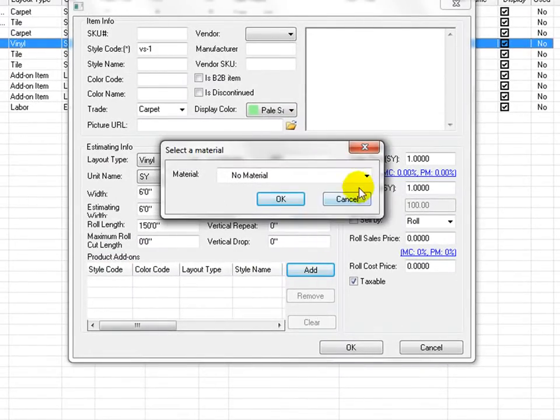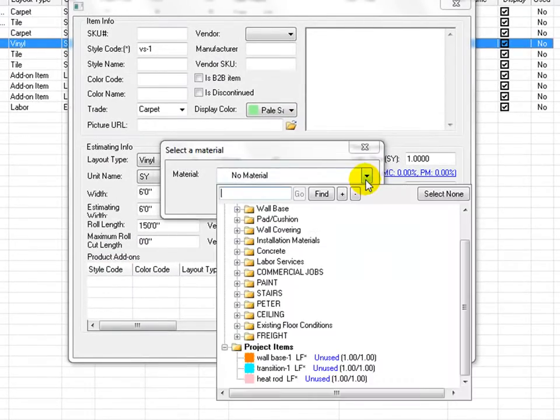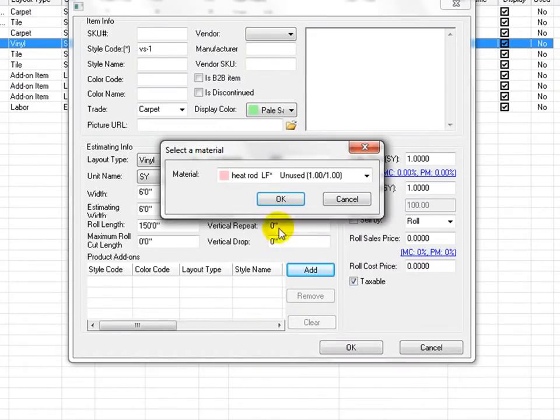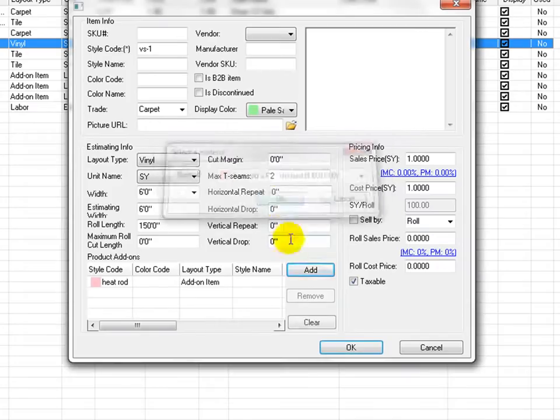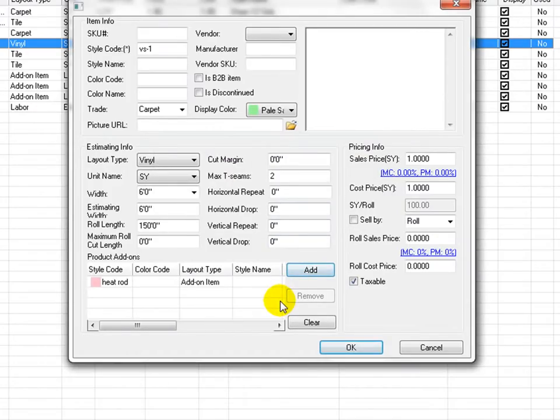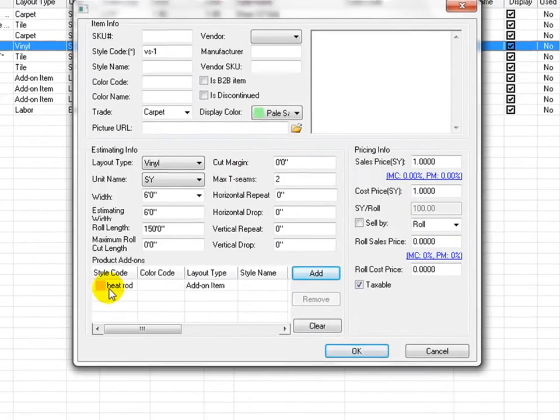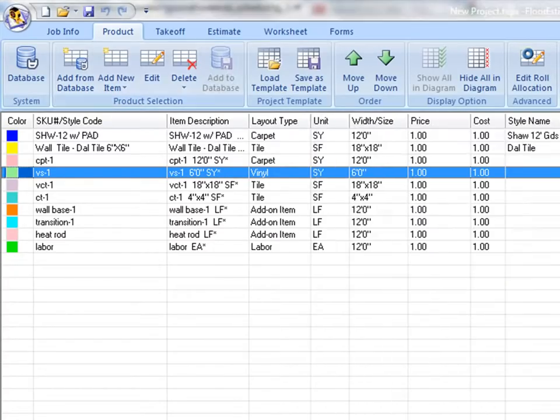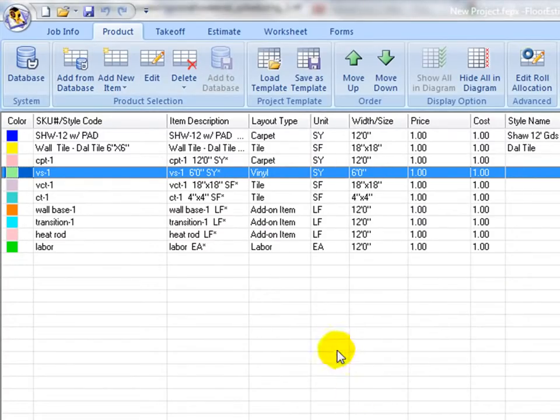Under product add-ons selection, click on add button. Upon the popping up window, navigate to find heat welding item. Select it and click OK. Now the heat welding item is added to the add-on table. Click OK to close the window.